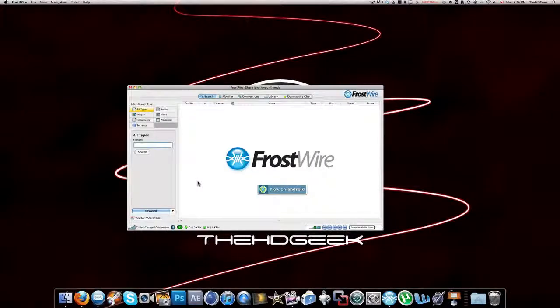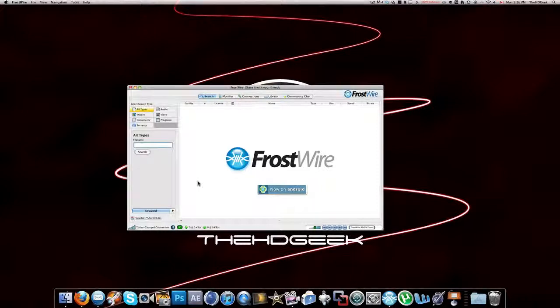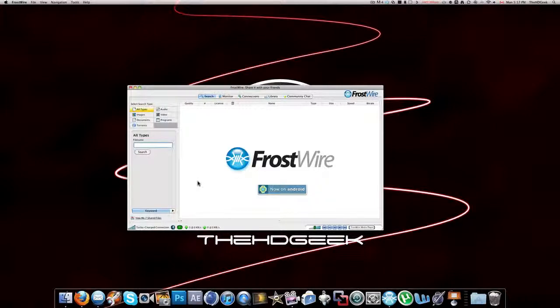Overall, FrostWire has a very good user interface and I really recommend it as a LimeWire alternative. You can go download FrostWire right now at FrostWire.com.